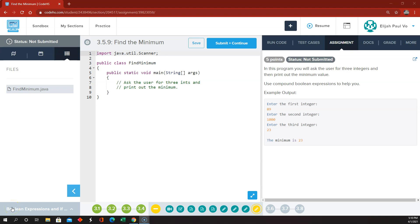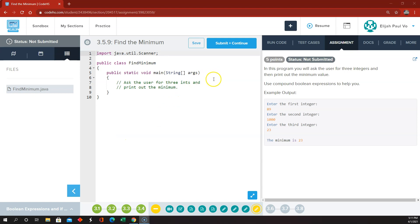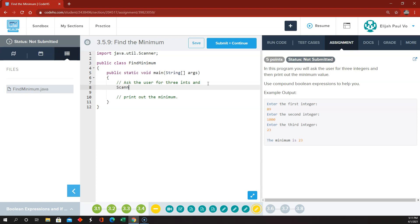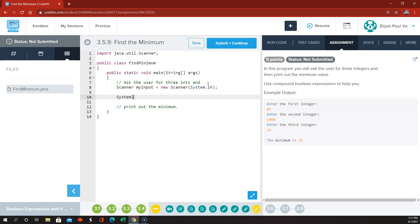Let's wrap up Nitro 3.5. They want us to ask the user for three integers. So first we need a scanner. I like calling mine 'myInput' — myInput equals new Scanner(System.in). And then System.out.println, 'Enter the first integer.'